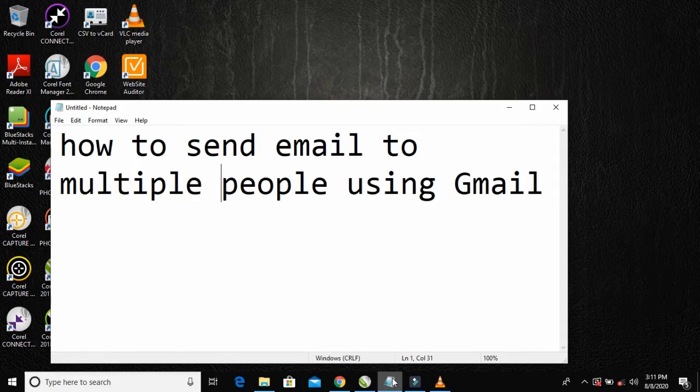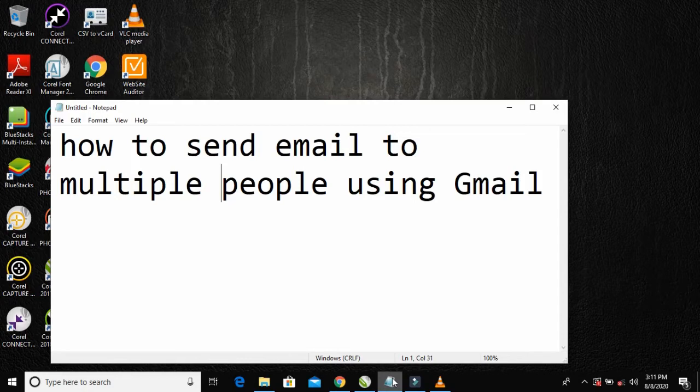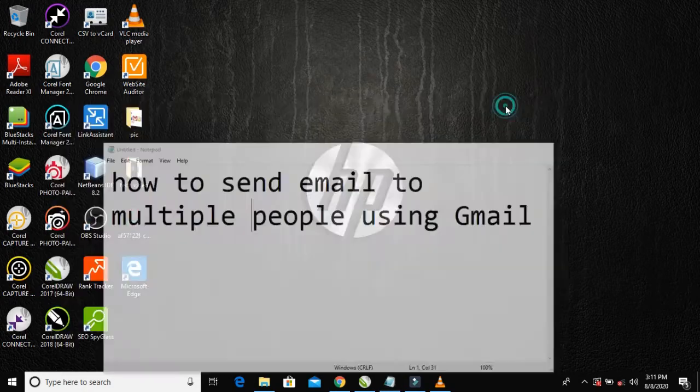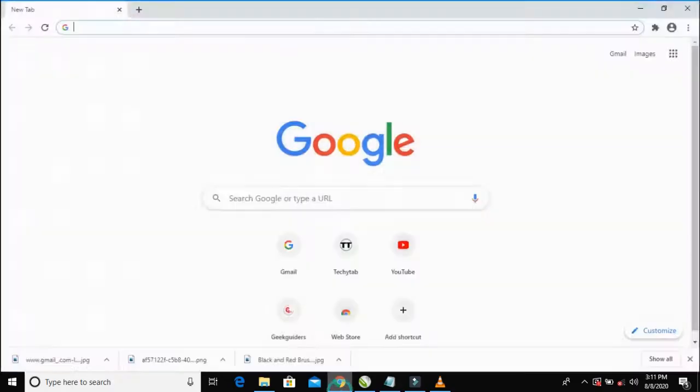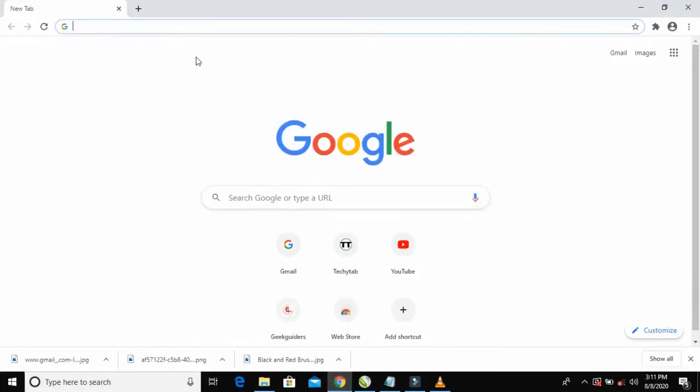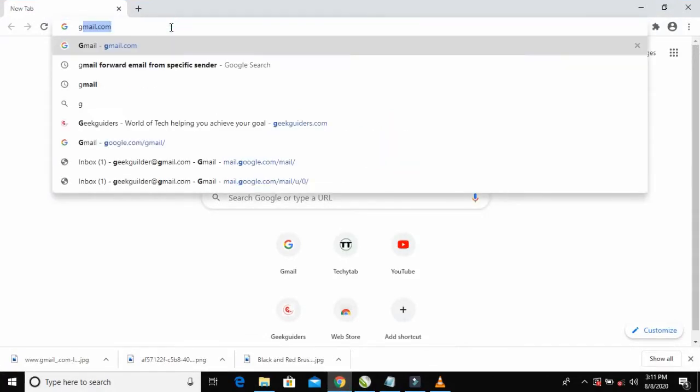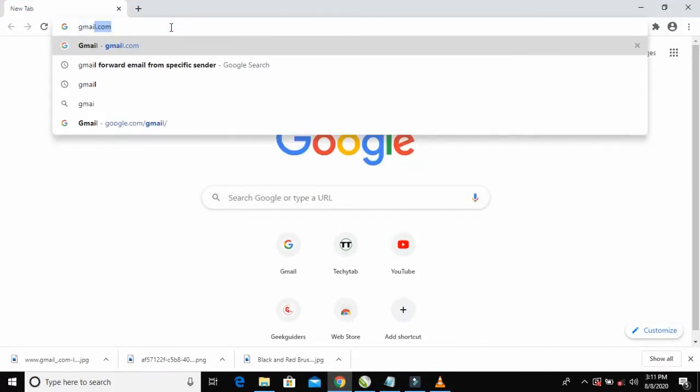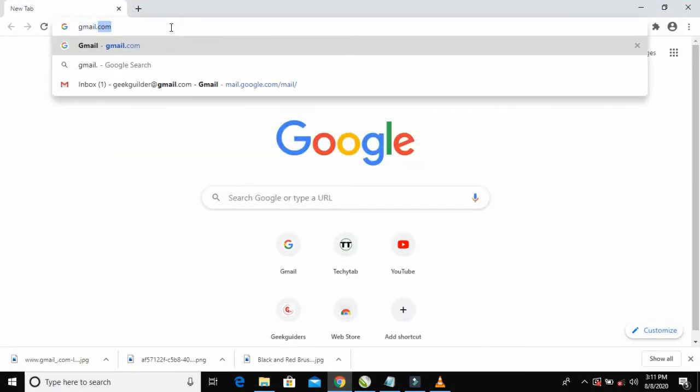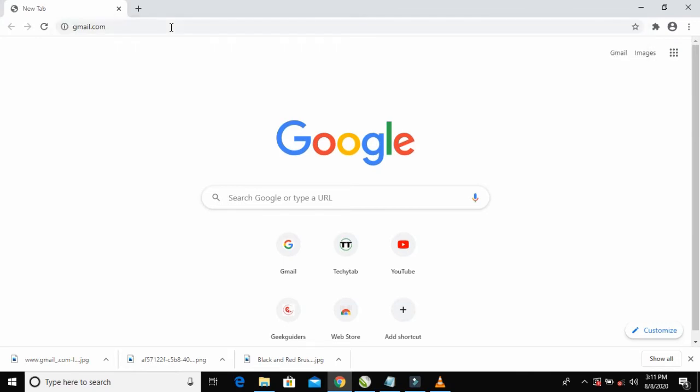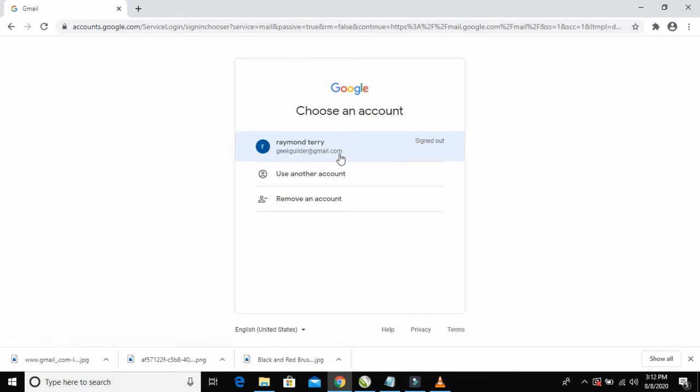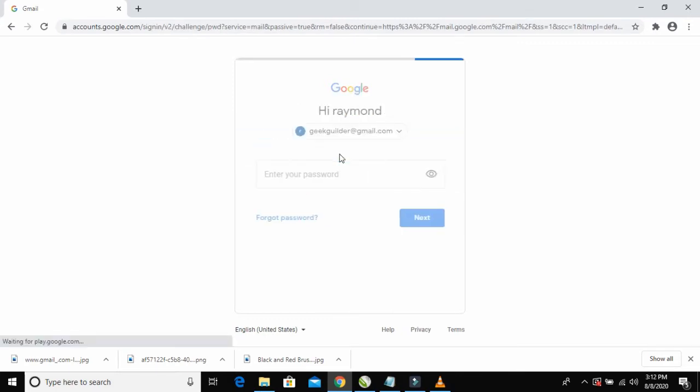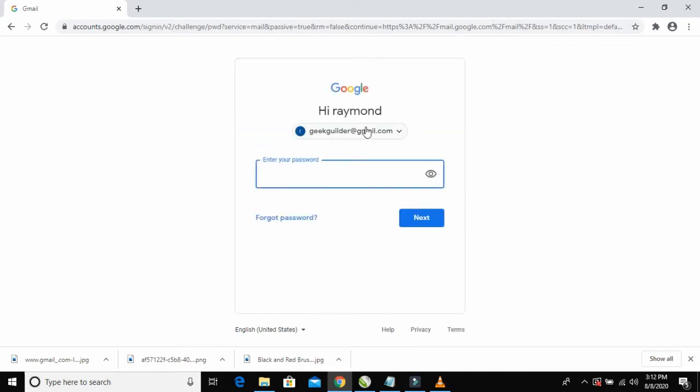That's what I'll be teaching you today. To do that, the first thing you have to do is log into your Gmail. Just visit gmail.com and log into your account with your email and password.